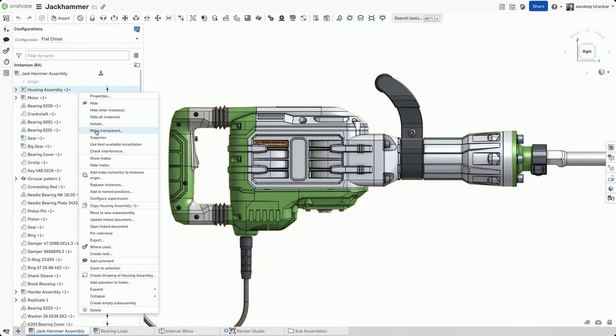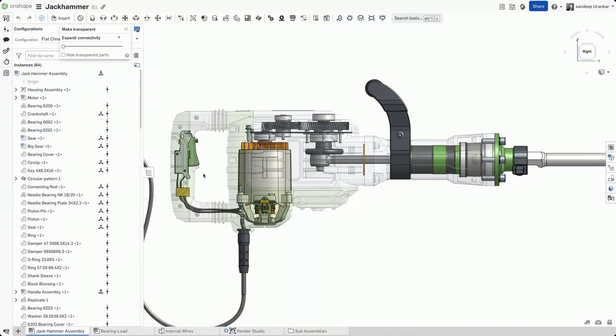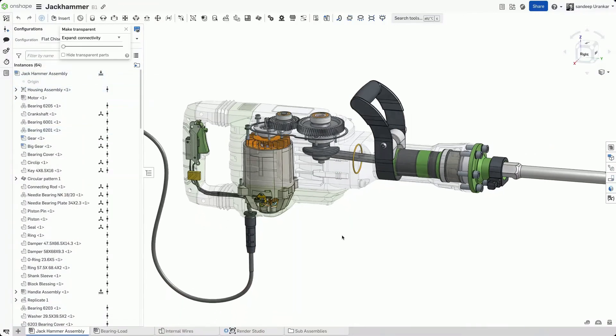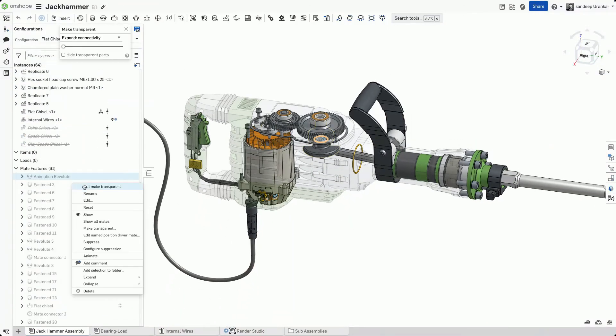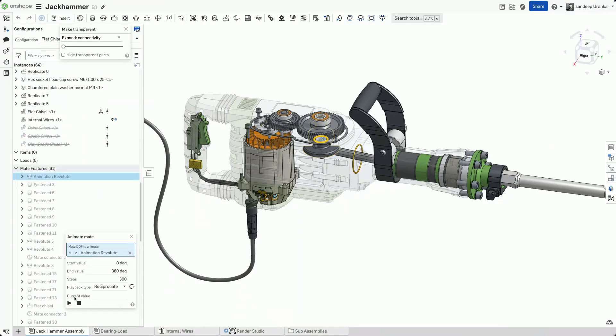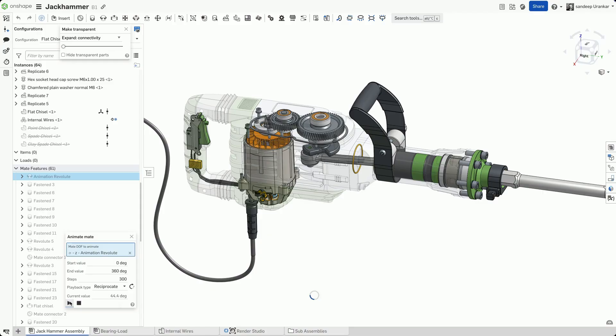Modern engineering is compute heavy. For example, a designer might want to check that all mates are correctly defined in a complex assembly such as this jackhammer model.